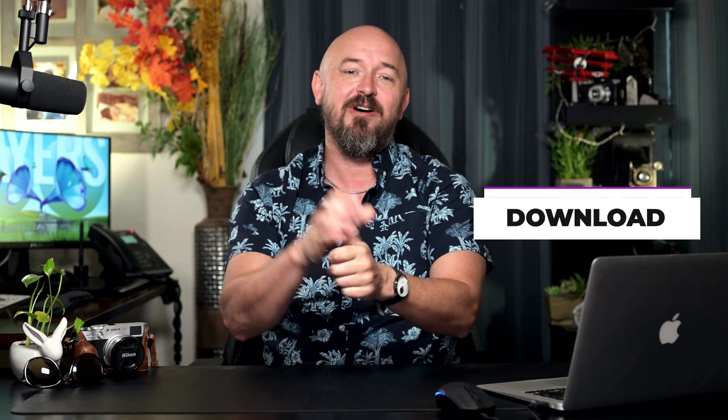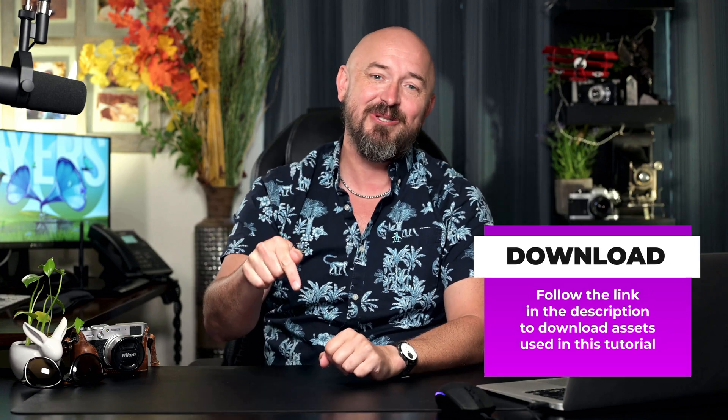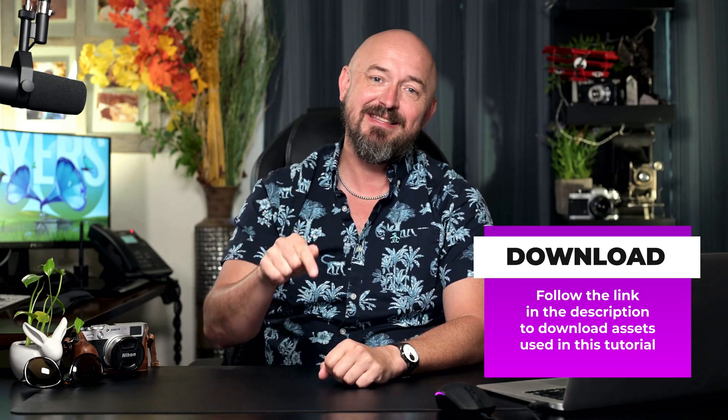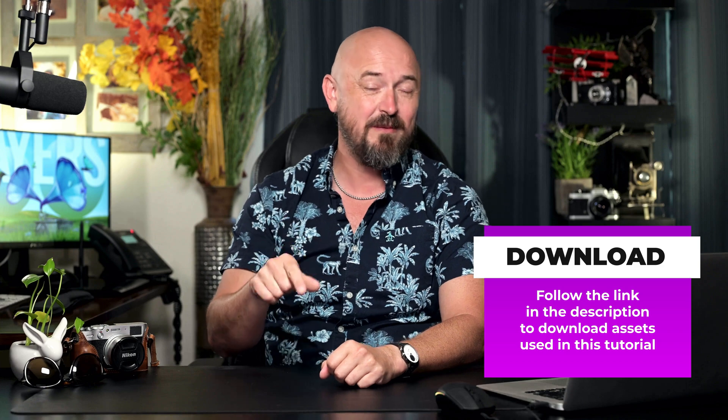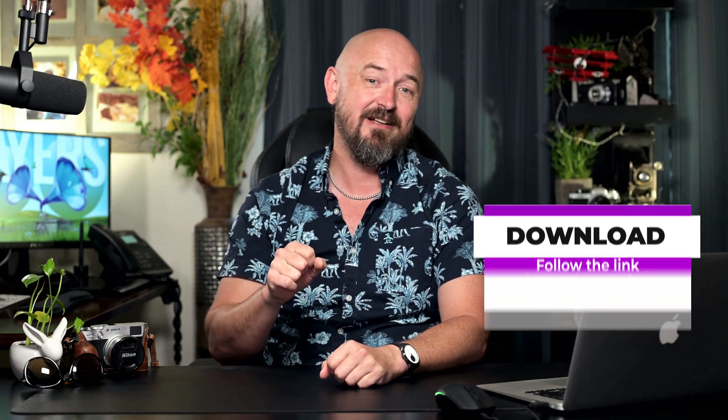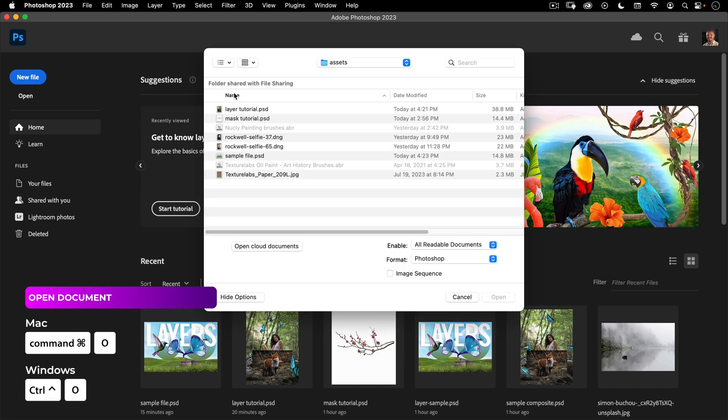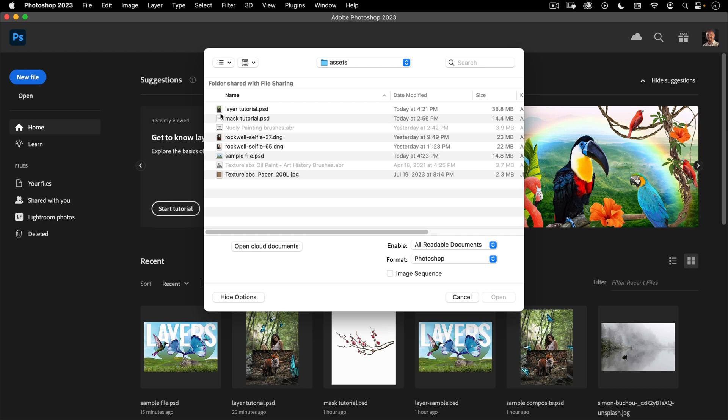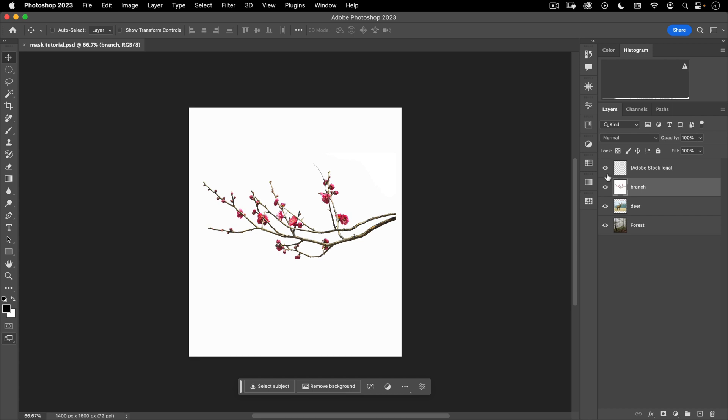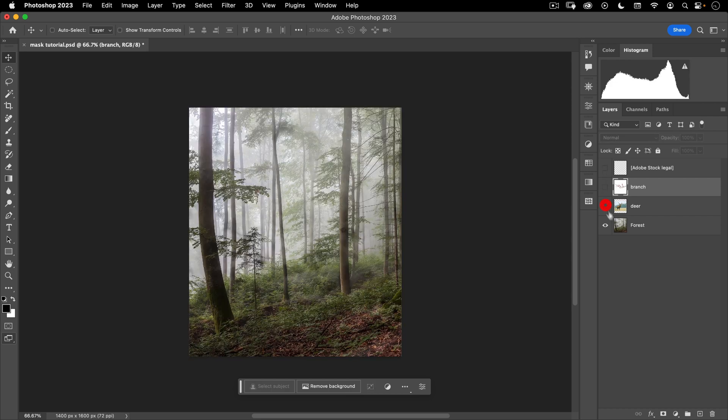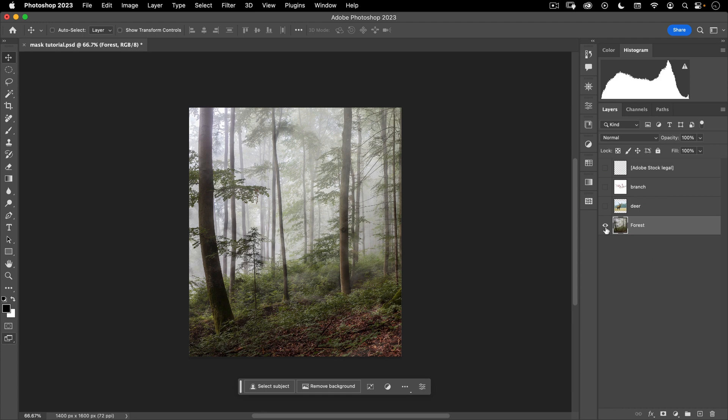If you want to follow along, I have included a link in the description of this video with the PSD file that I use to explain these concepts. Go ahead, download that and then let's dive into Photoshop. Let's do Command O. That'll bring up our open dialog and I want to select the mask tutorial PSD. Let's go ahead and turn off all of our layers except for the forest background by clicking on the eyeball icon.